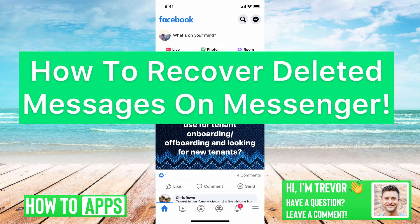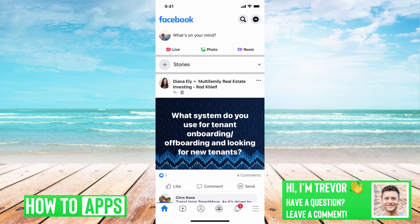Hey guys, Trevor here, and in this video I'm going to walk you through how to recover your deleted messages on Messenger. It's pretty quick and easy, so let's jump right in.